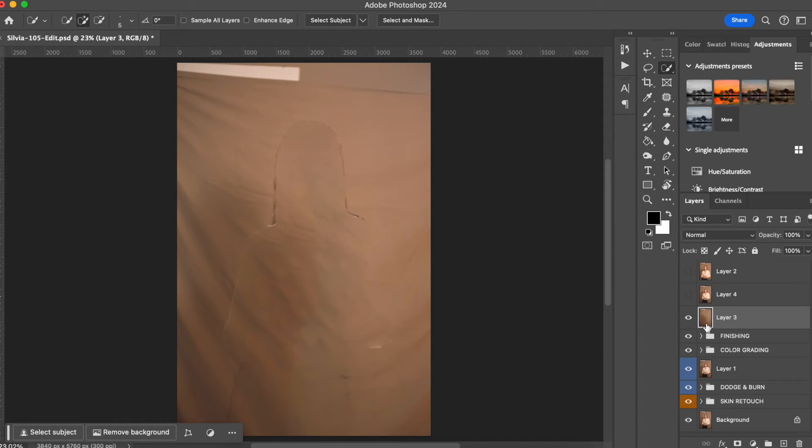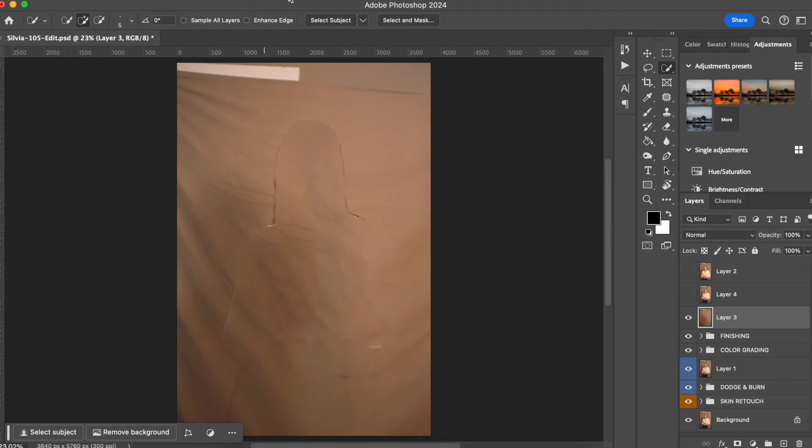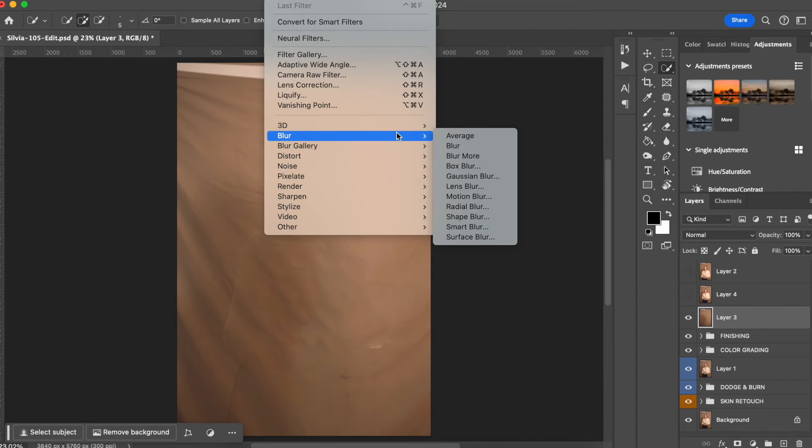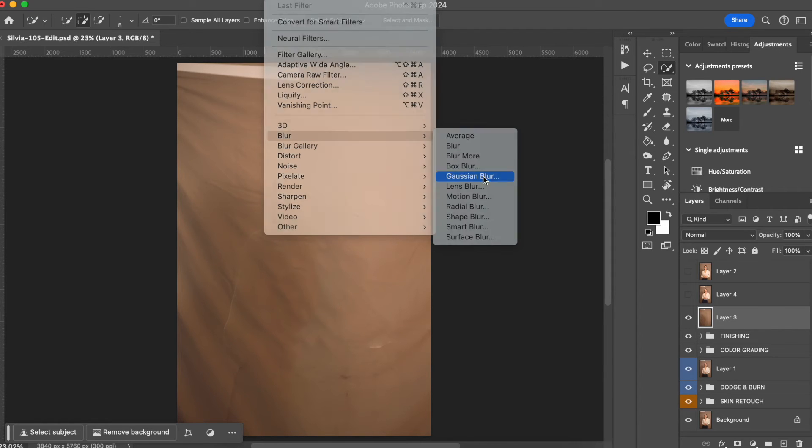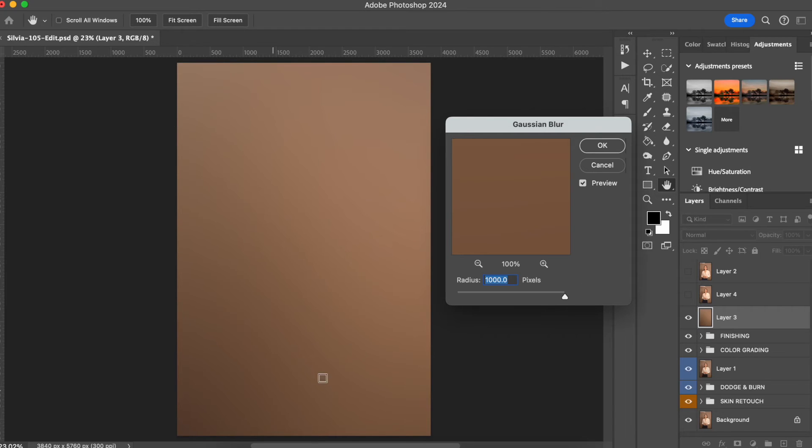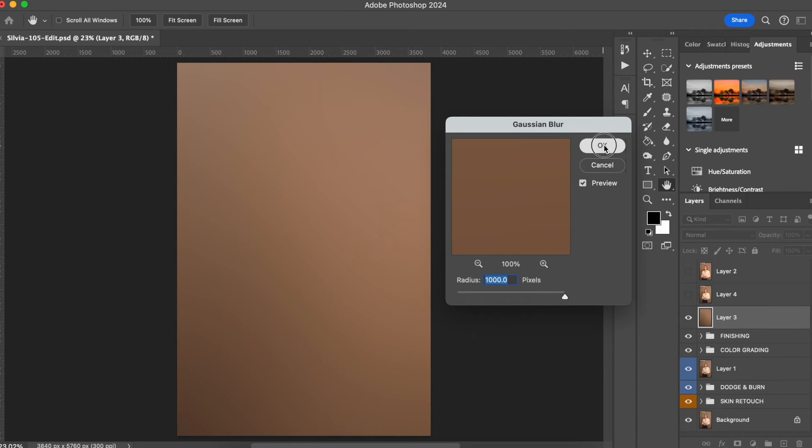What I want to do in this background is to blur the background, so I'm gonna go to Filter, Blur, Gaussian Blur. And right now I'm gonna blur all the way because I want it to look like just one flat layer. I'm gonna hit OK.